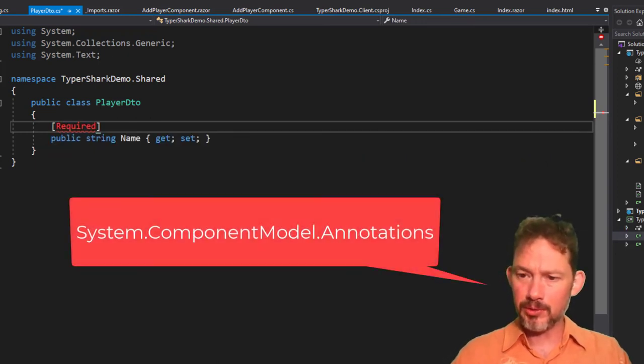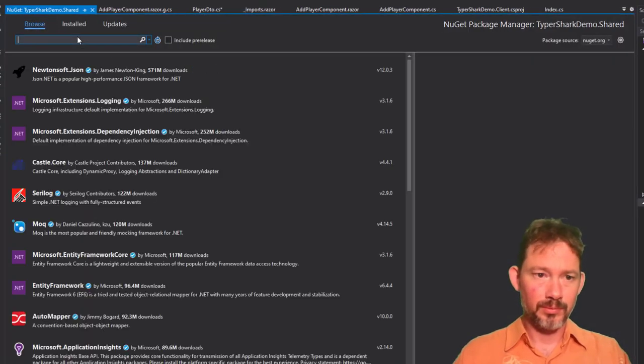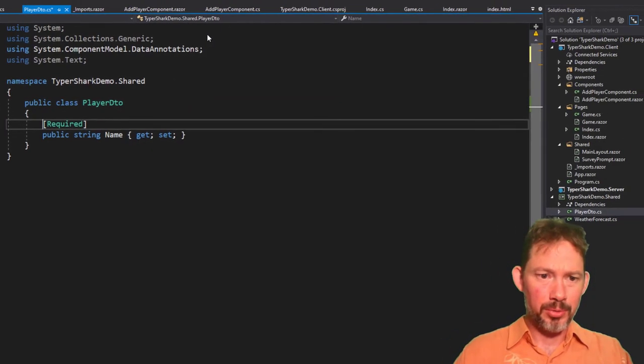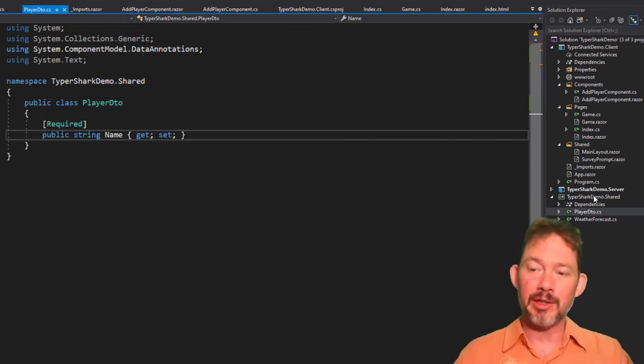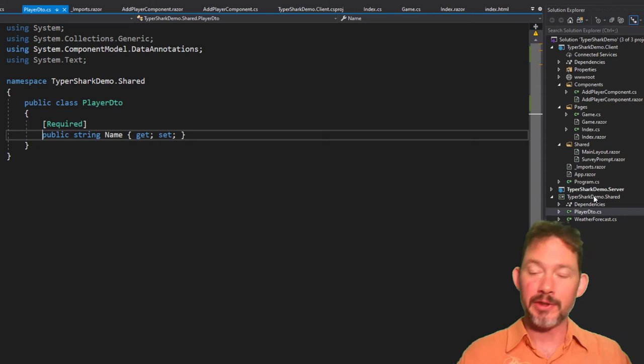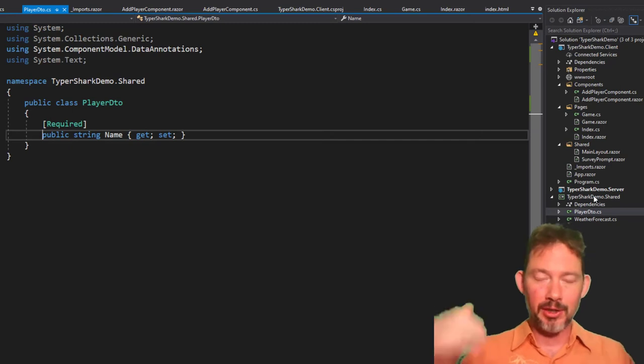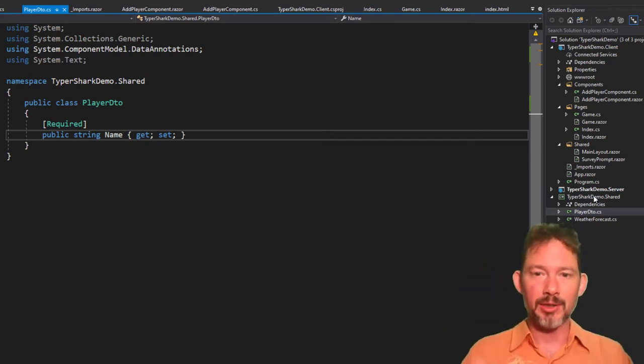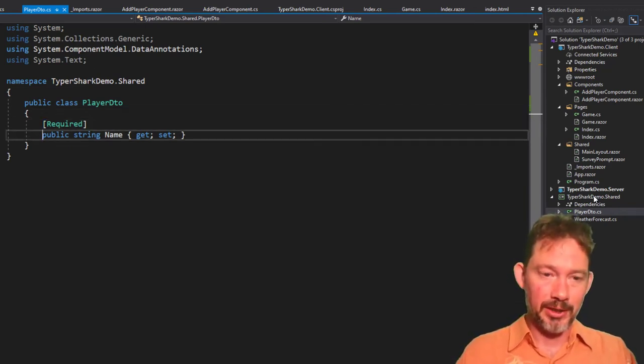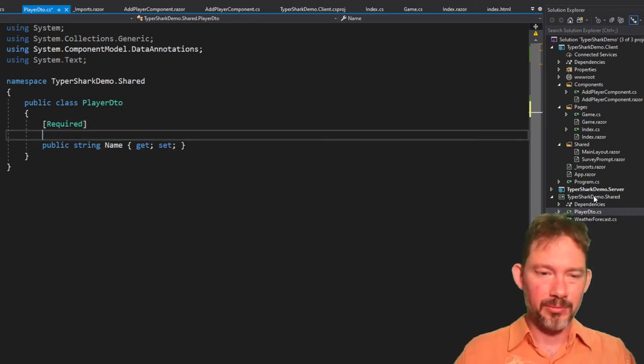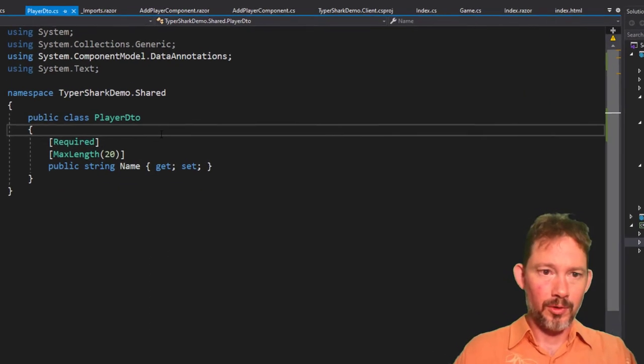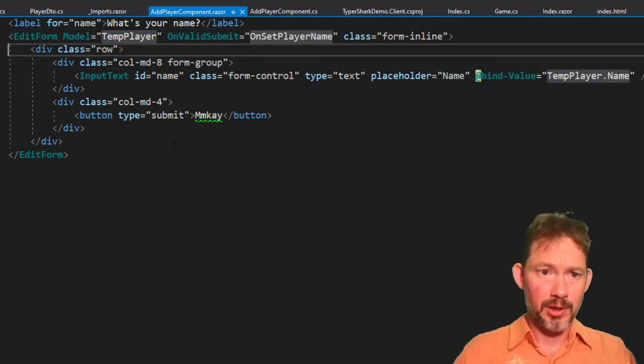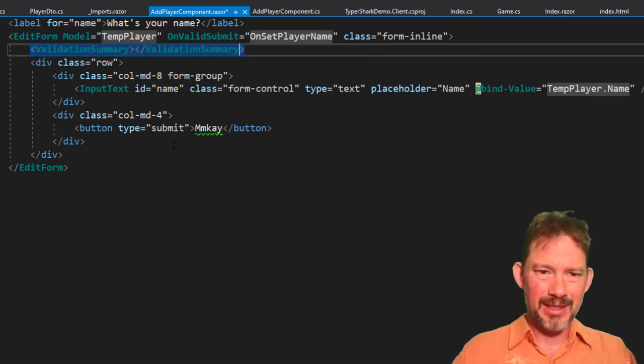We have said in the addPlayer component here that we're using this edit form, and we've said that the model is a temp player, and a temp player is of type player DTO, and all I have to do here is add some annotations like required. I think I need to add a NuGet dependency to data annotation components or whatever. By the way, I'm putting my models inside of the shared thing here because when I build this project for real, all of these things needed to be shared. Sometimes they were run server-side. Sometimes they were run client-side. So all of the DTOs definitely need to be here along with the player and the game engine. Anyway, we've said it's required, and I don't know, maybe I can put in a max length.